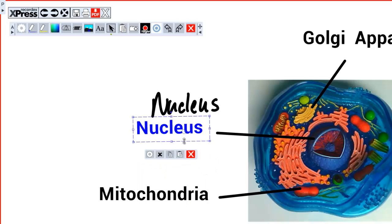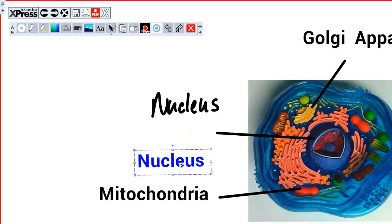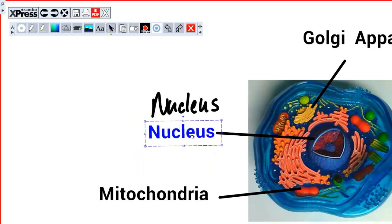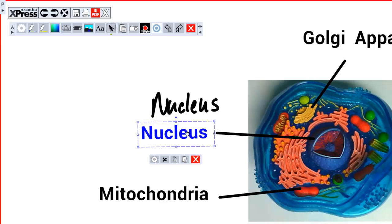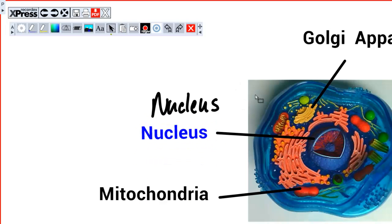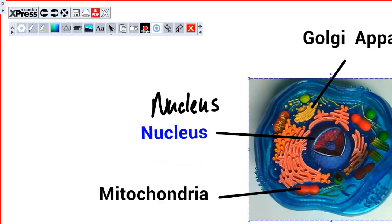You can also click it and then reposition and relocate the object. This works with any placed object.